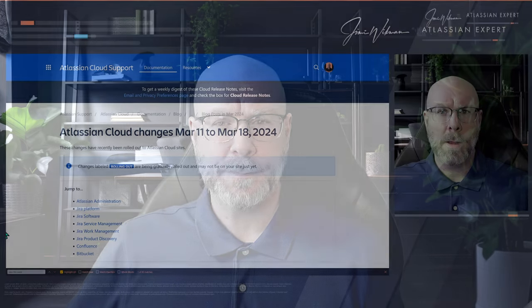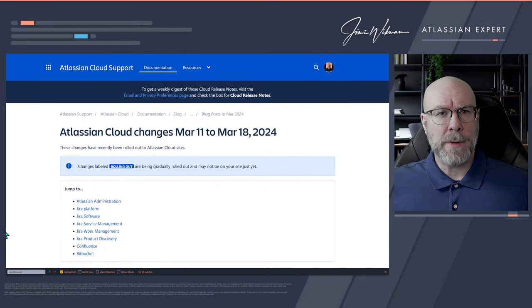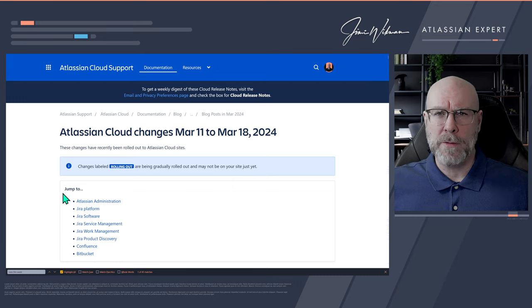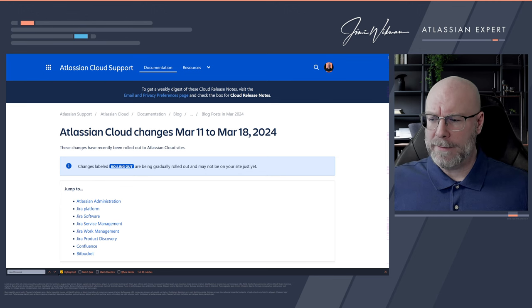Hello there and welcome. My name is Jimmy Wickman and in this video we're going to take a look at the Atlassian cloud changes between March 11th and March 18th. We have a lot of things in this one so let's jump into it and get started.